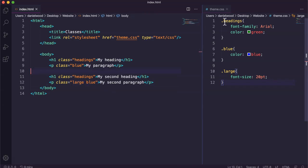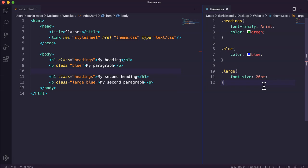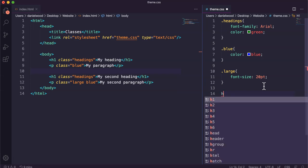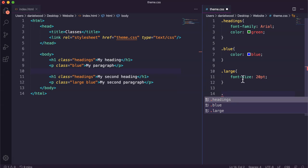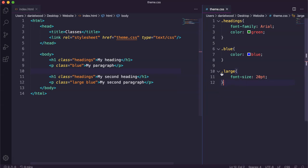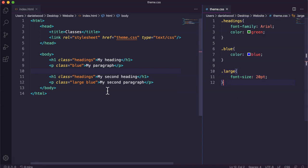Just remember, when you're creating classes in your CSS code, classes always start with a dot. When we refer to an element type like P for paragraph, H1, or H3 size heading, they don't start with dots or periods. But when we are creating a class, it always starts with a period or a dot. When we create IDs, they start with a hashtag, but we'll look at that in the next tutorial.